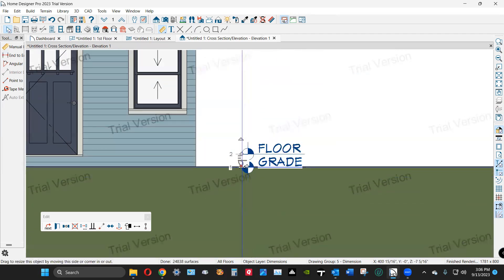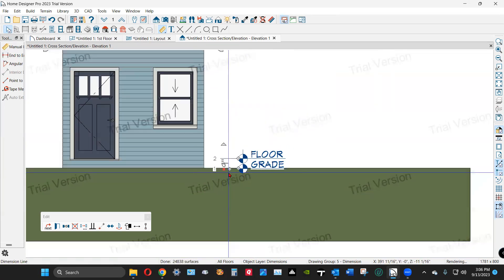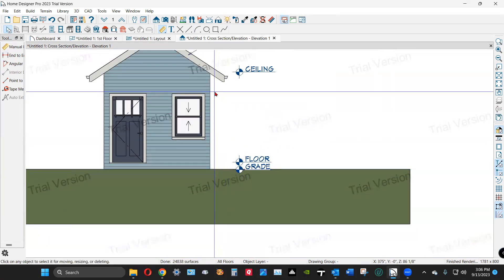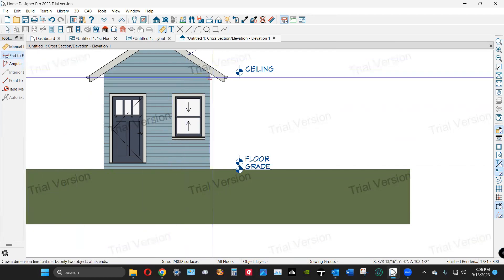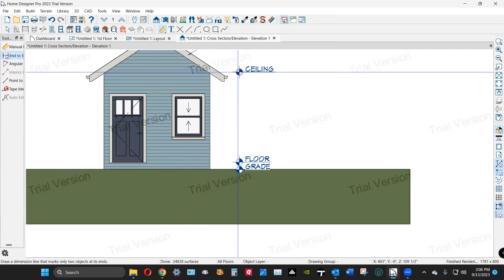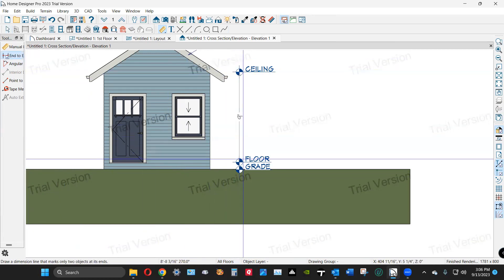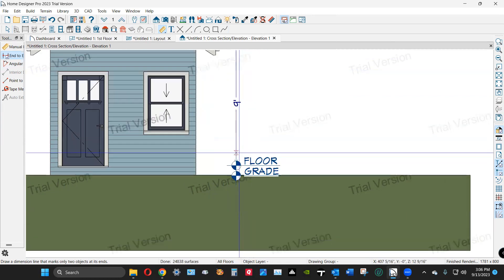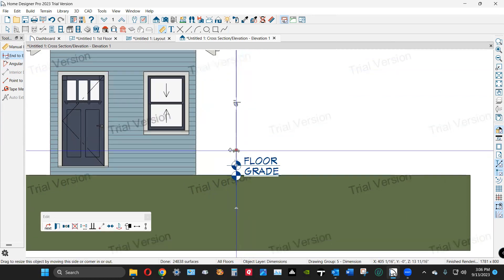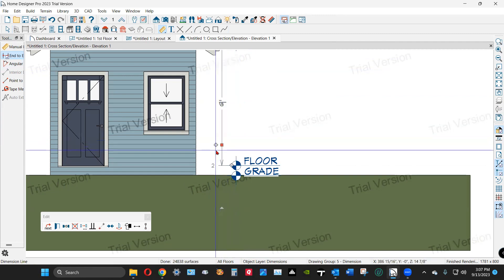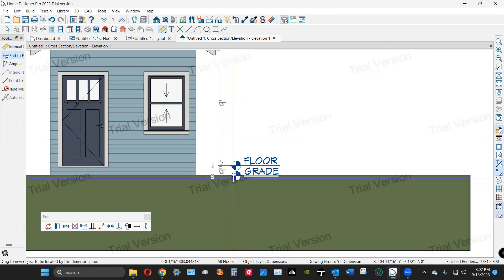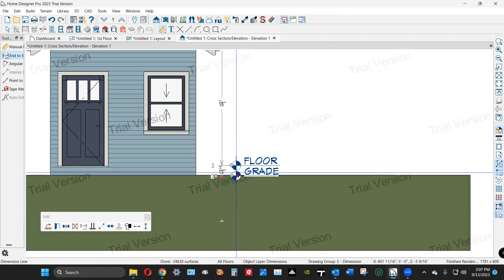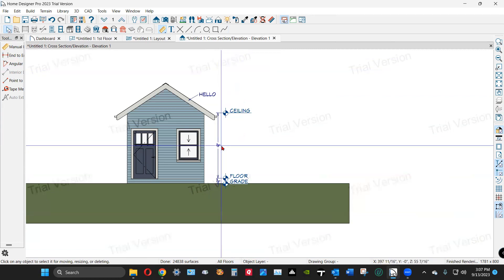I'm not doing this right. I'll tell you what, I'll draw the other dimension first. It's kind of scrunched up there. Here we go, there's nine feet. Nine feet, nine inches.